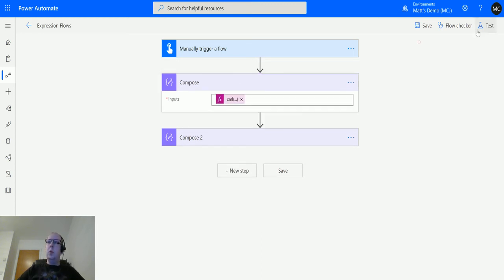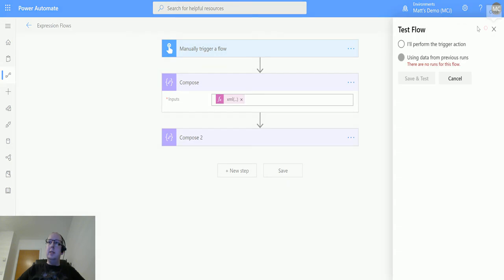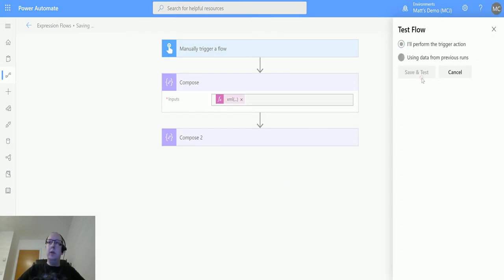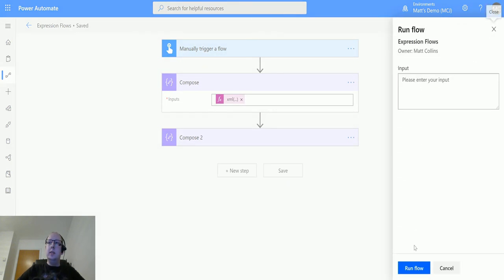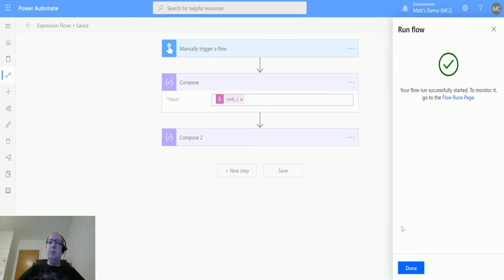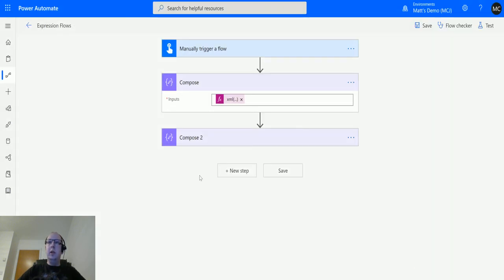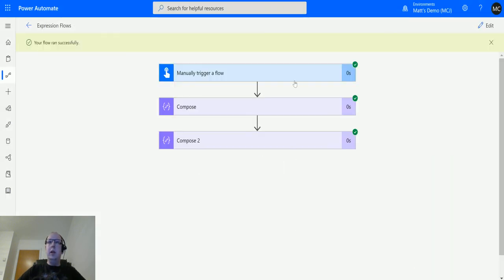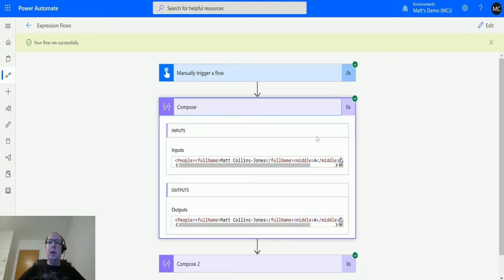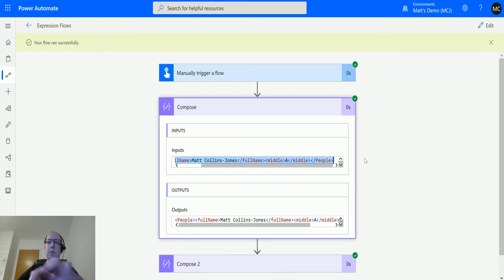Let's test it. I'll perform the trigger action. We'll save and test, run the flow. It's asking for an input - we don't need to give it one. Click okay. The flow runs successfully and we've got this.